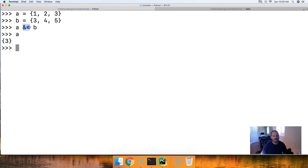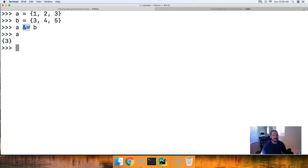This is the intersection update operator when working with sets, and it works just like the update method. We use the &= symbol to get the intersection.